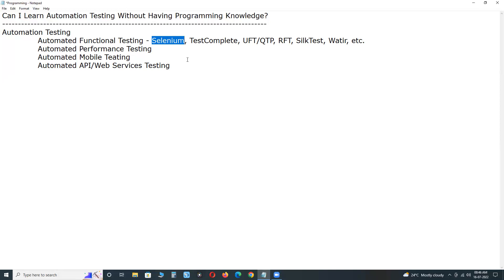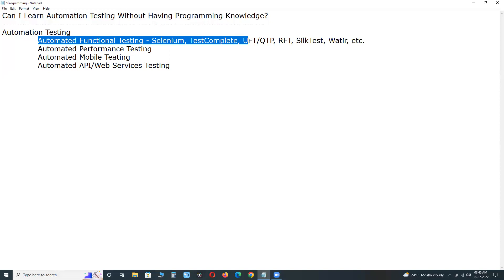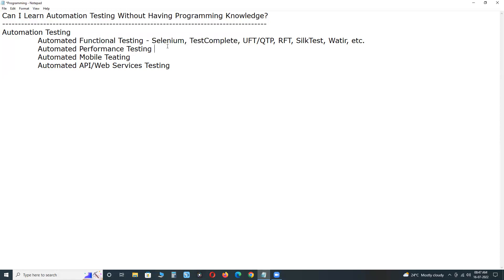Java with Selenium has the highest market share. Conclusion: for conducting automated functional testing, which is the major area in automation testing, programming knowledge is required. For any automated functional test tool — Selenium, TestComplete, UFT, RFT, Silk Test, or Watir — programming knowledge is required.